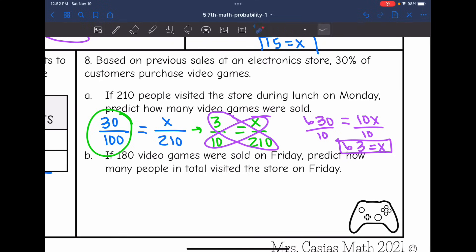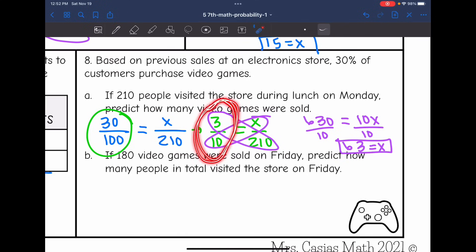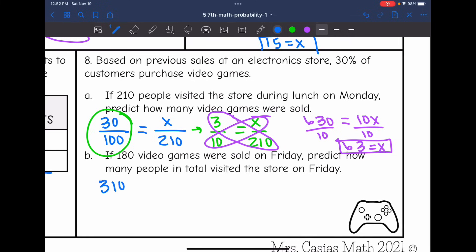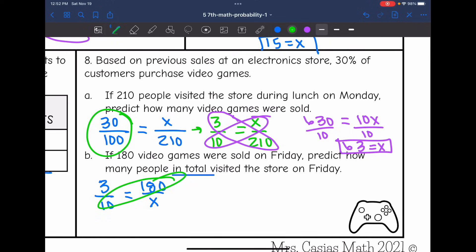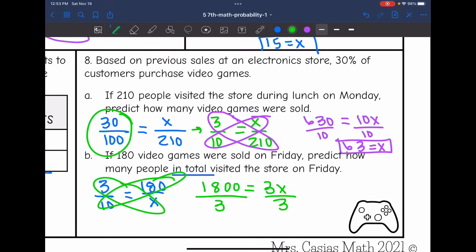The last part says: if 180 video games were sold on Friday, predict how many people in total visited the store on Friday. We use the same ratio of 3 over 10. This time 180 is the favorable outcome and we're solving for the total. So 3 over 10 equals 180 over X. Cross multiplying: 10 times 180 is 1,800, and 3 times X is 3X. Dividing by 3 gives 1,800 ÷ 3 = 600. So we would expect 600 people visited the store on Friday.